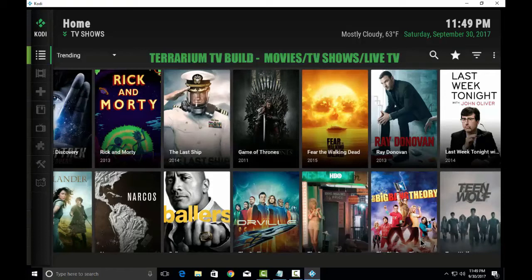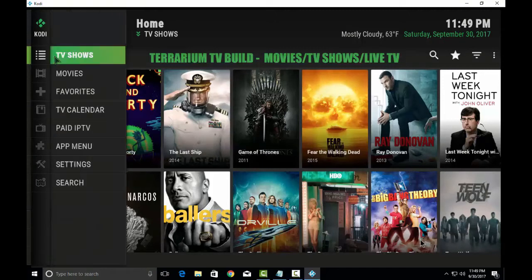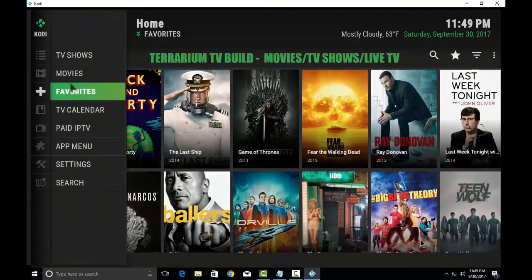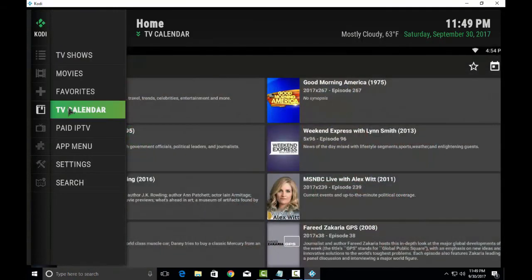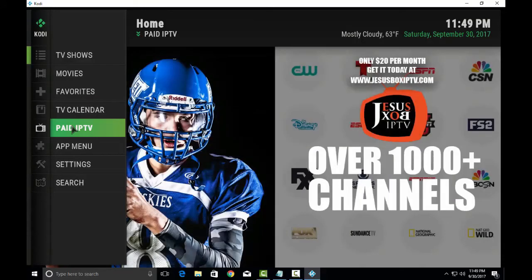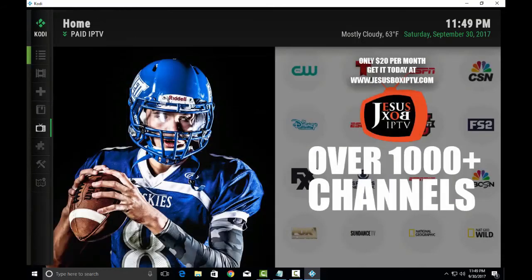As you can see, Live TV has been provided by this build. You got to pay for all the channels. Paid IPTV, $20 per month for 1000 channels. As you can see, over 1000 channels.